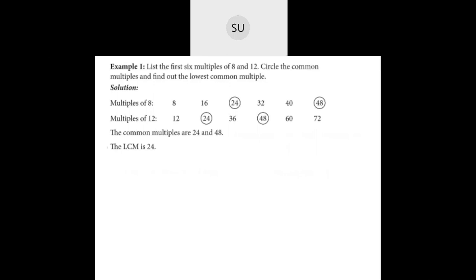Here is an example: write the first 6 multiples of 8 and 12 and find the lowest common multiple. Multiples of 8: 8, 16, 24, 32, 40, 48. Multiples of 12: 12, 24, 36, 48, 60, 72. The common multiples are circled — 24 and 48. The smallest common multiple is 24. So the LCM of 8 and 12 is 24.